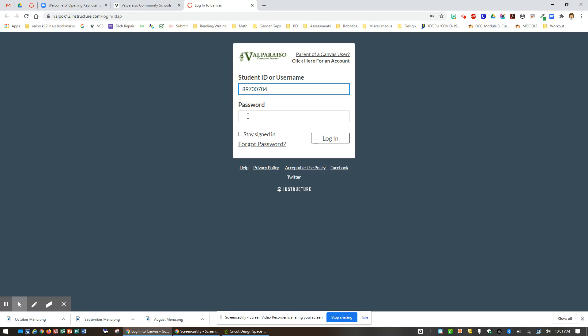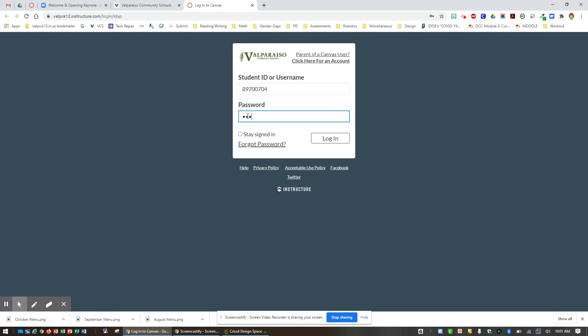Your password is five unique letters that are all capitalized, followed by the letters VCS for Valparaiso Community Schools. So again, eight letters all capitalized, five are unique to you, and then VCS.